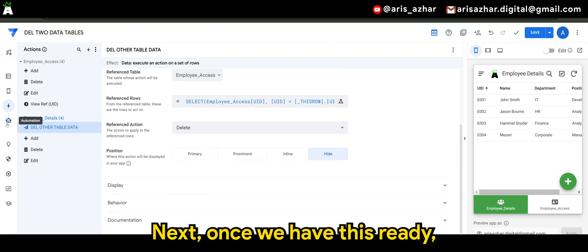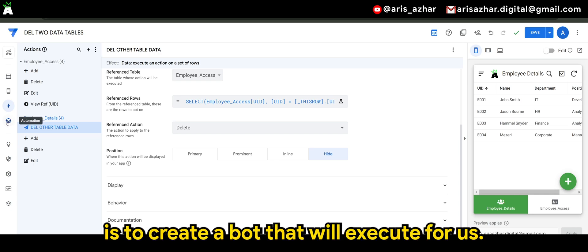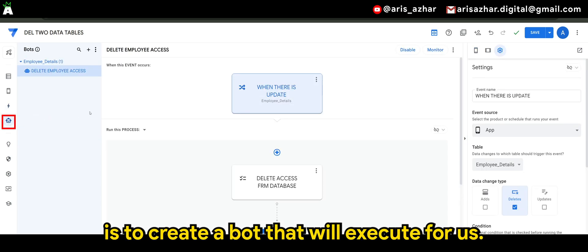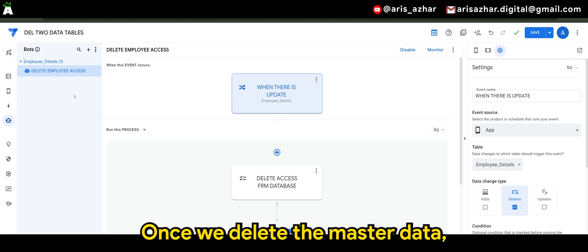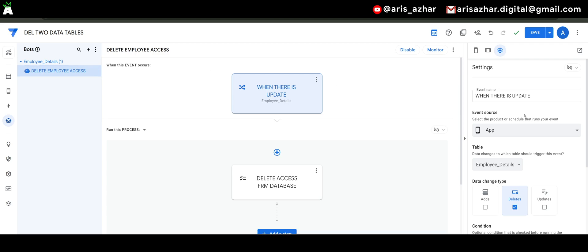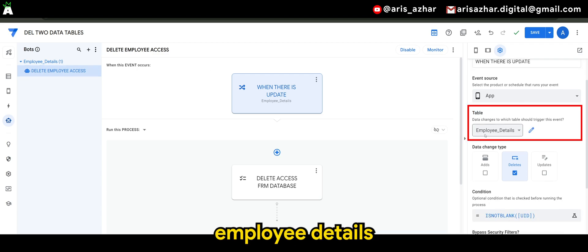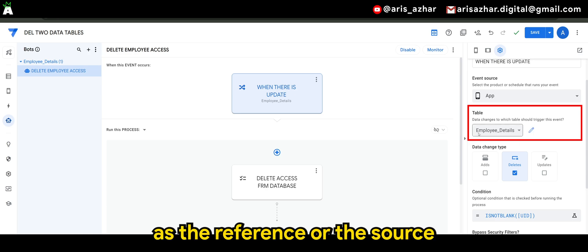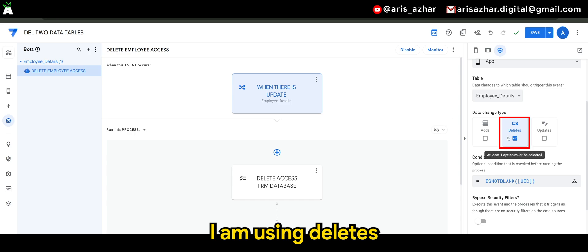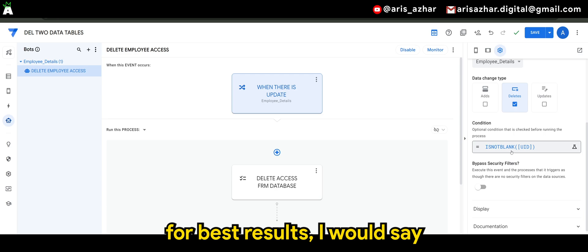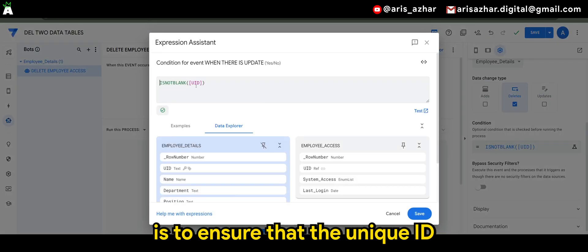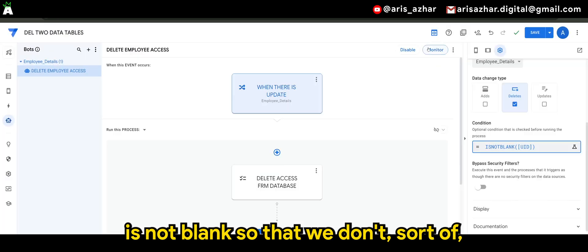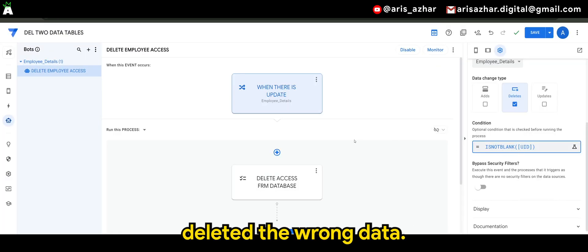All right, then next, once we have this ready, the next thing that we want to do is to create a bot that will execute for us. Once we delete the master data, therefore the bot that I'm creating will be using the table employee details as the reference or the source and the data change type. I am using deletes and for condition, for best results, I would say is to ensure that the unique ID is not blank, so that we don't sort of deleted the wrong data.